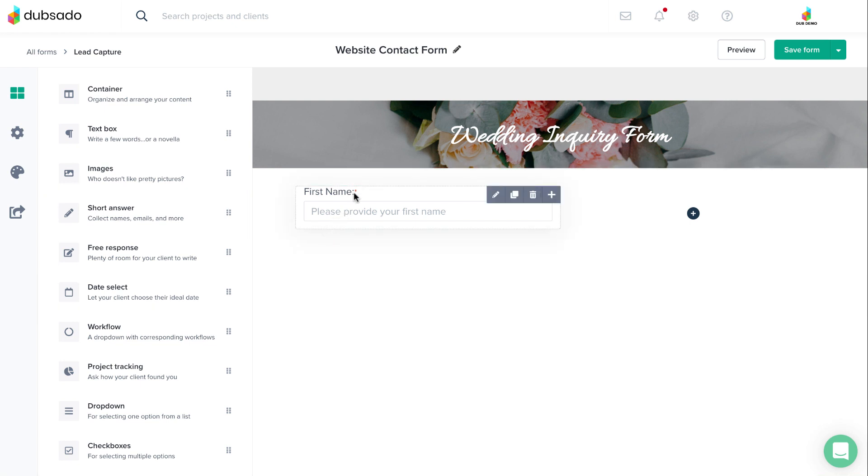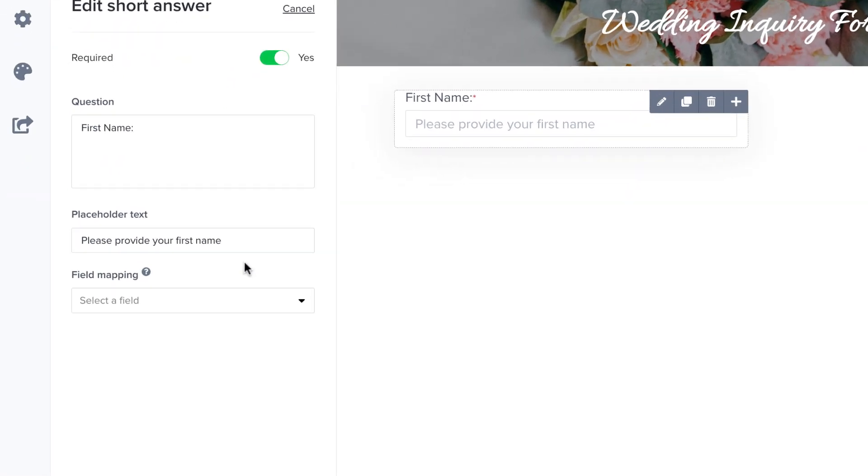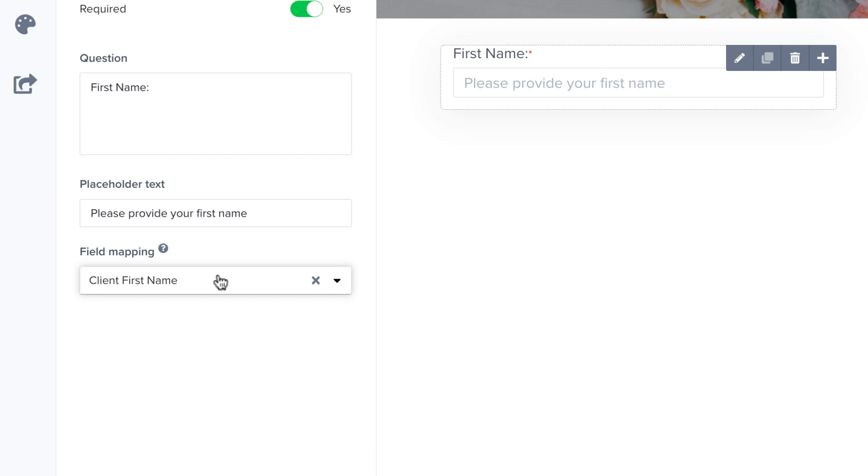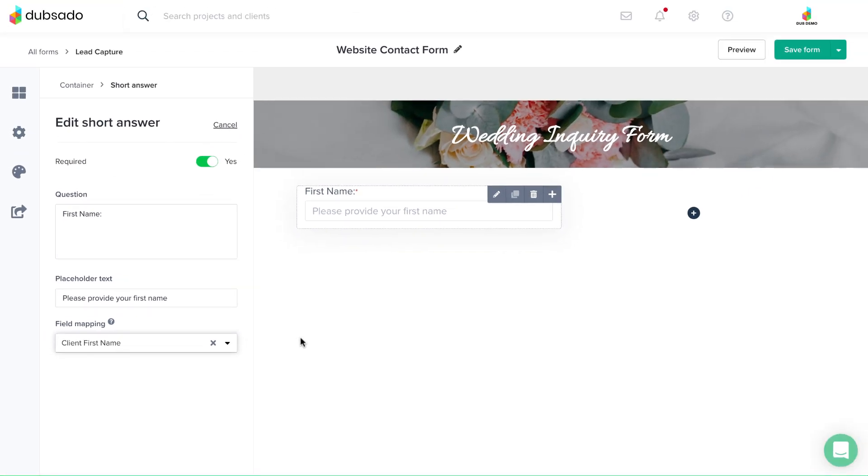To map a field, simply click on the field mapping dropdown and select the appropriate location where the client's response should be stored. And that's it.